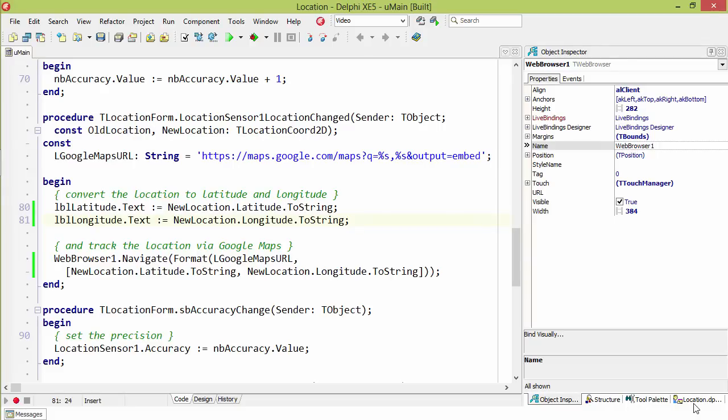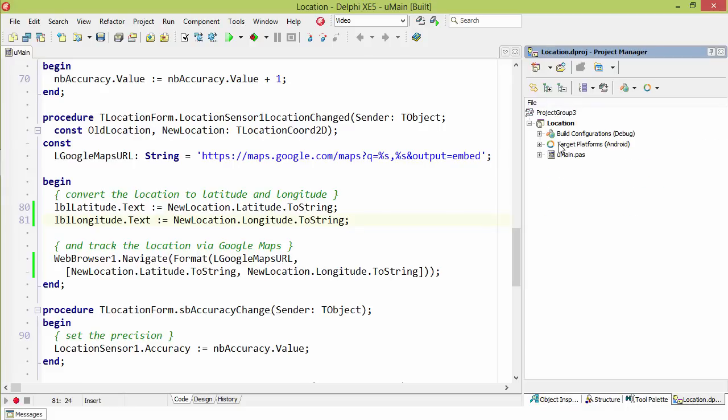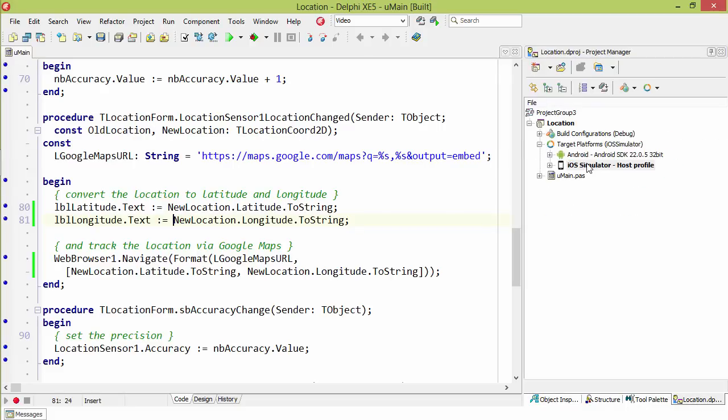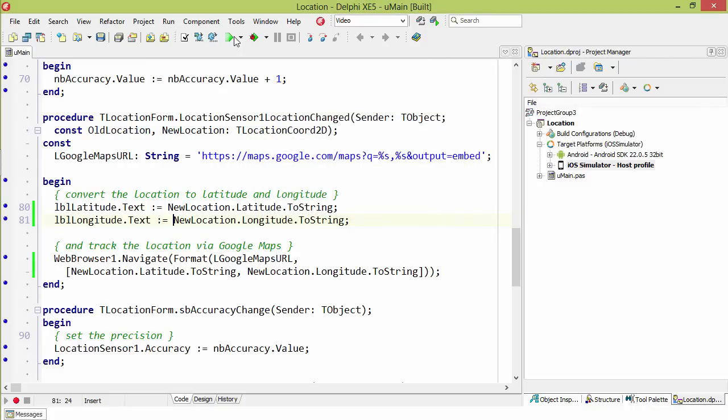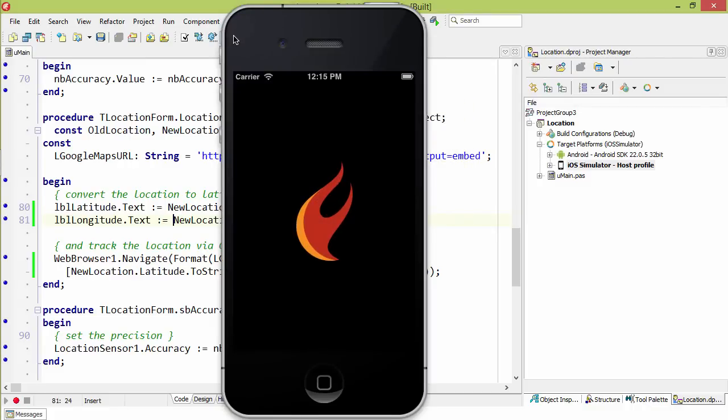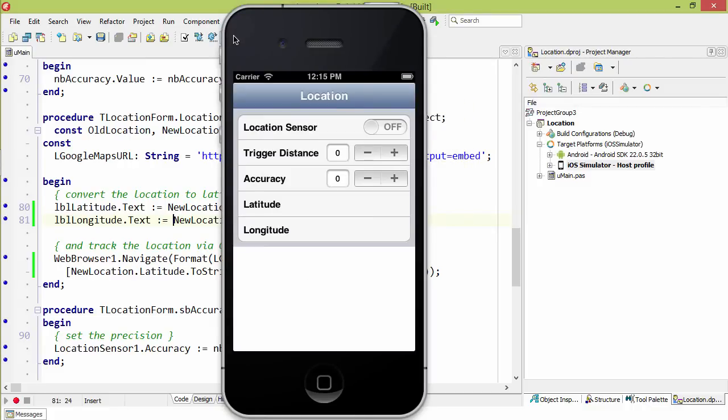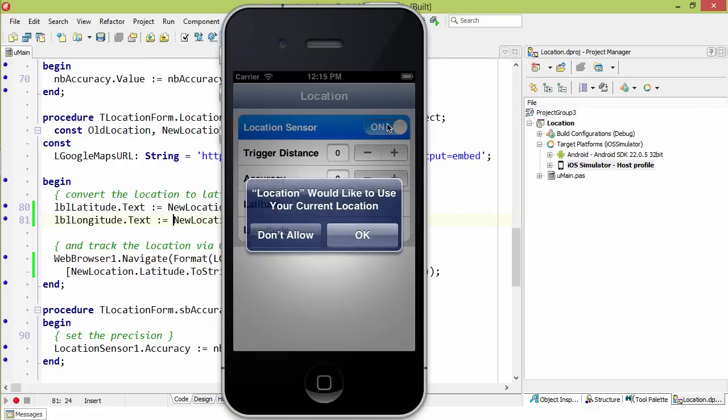So now let's switch this over to the iOS simulator and run it there. Turn on the location sensor.